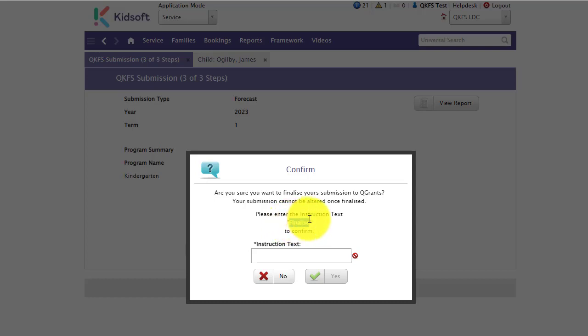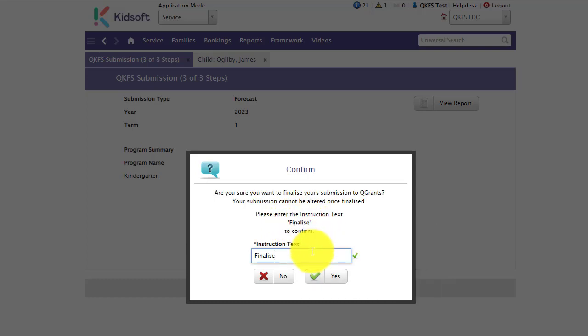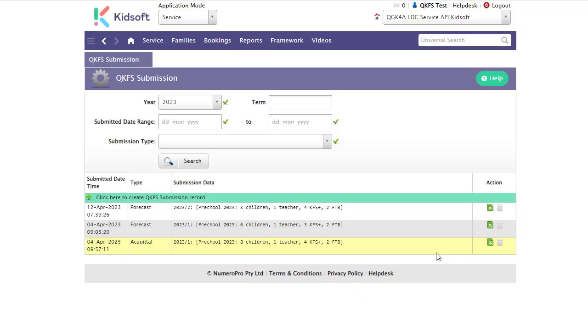So to confirm that you want to submit this record you're going to enter in the instruction text which is finalize and click yes. And now you have a saved submission record with a submitted date and time that has been submitted to QGrants.